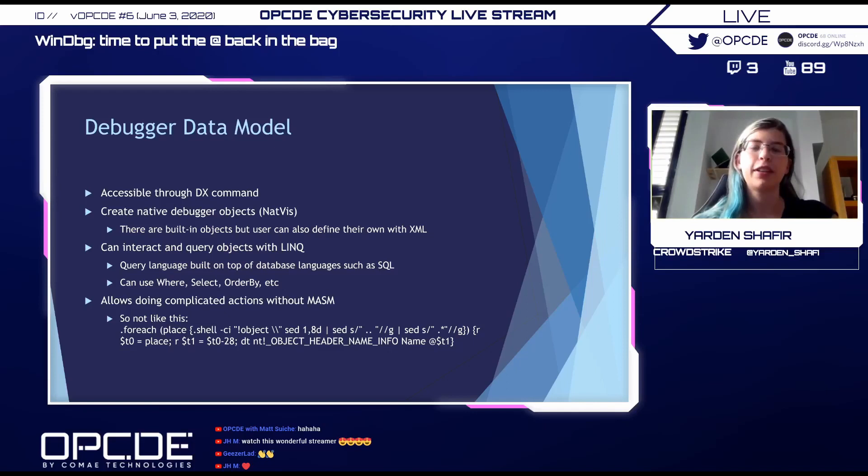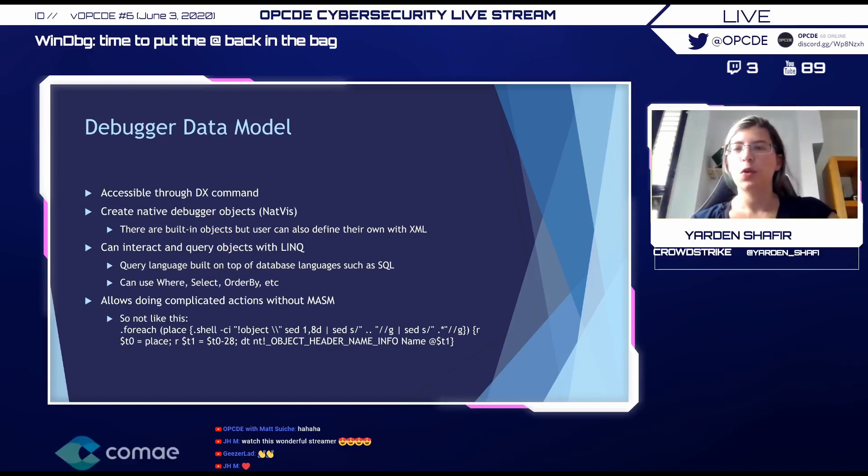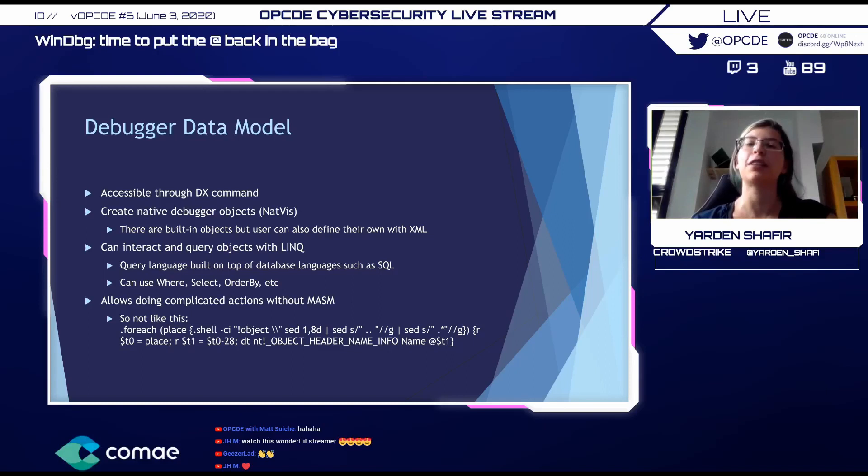At the bottom of the slide, you can see a MASM command that lets us see the name for an object. The whole two lines is one command. It's horrible. And if anyone can read that or write that, then you get points from me. And I apologize that you ever had to learn that.